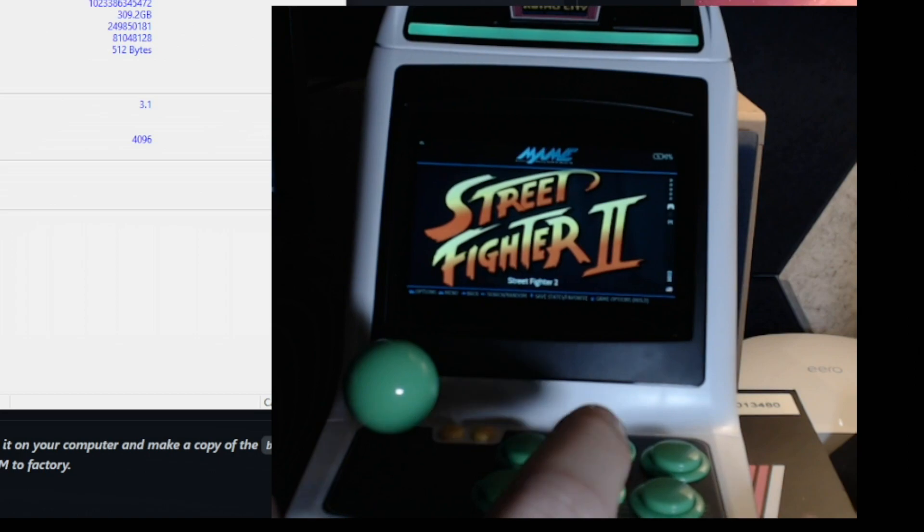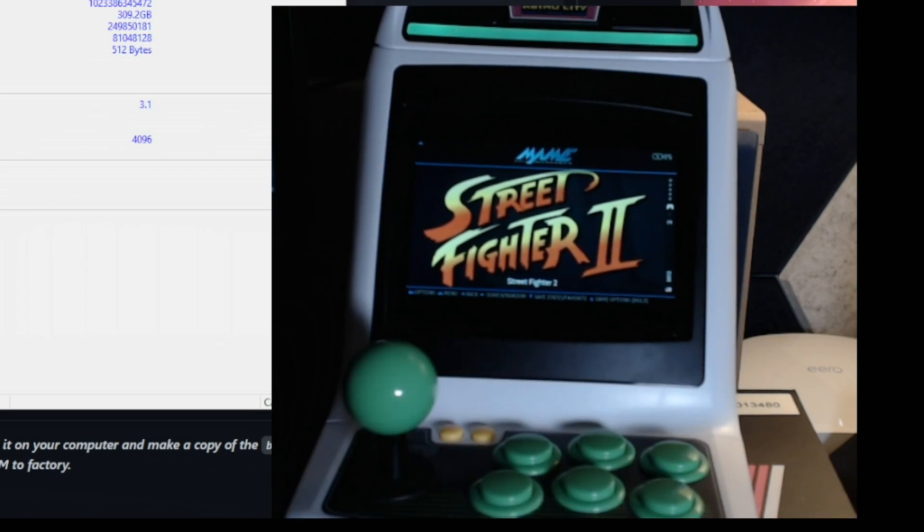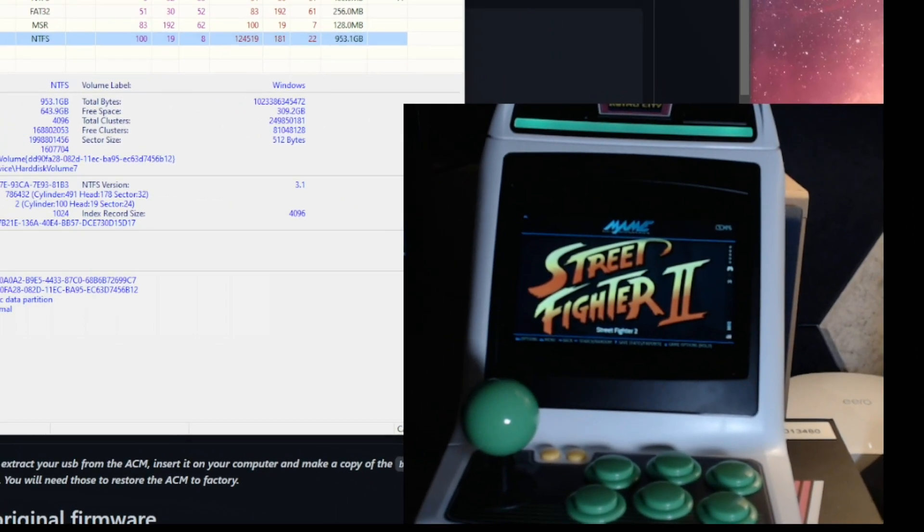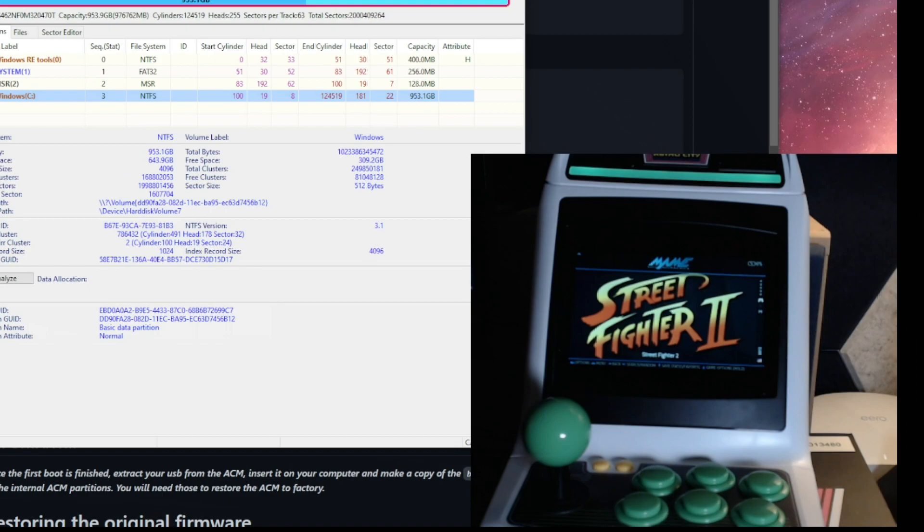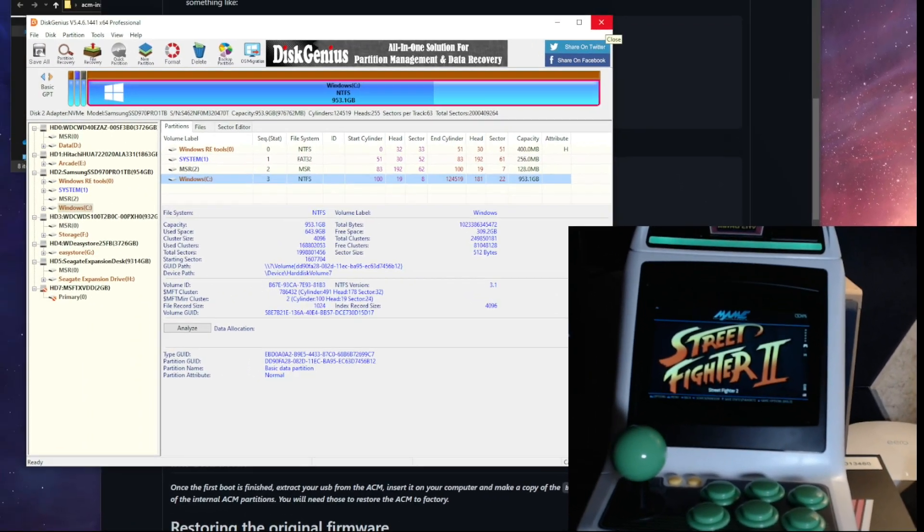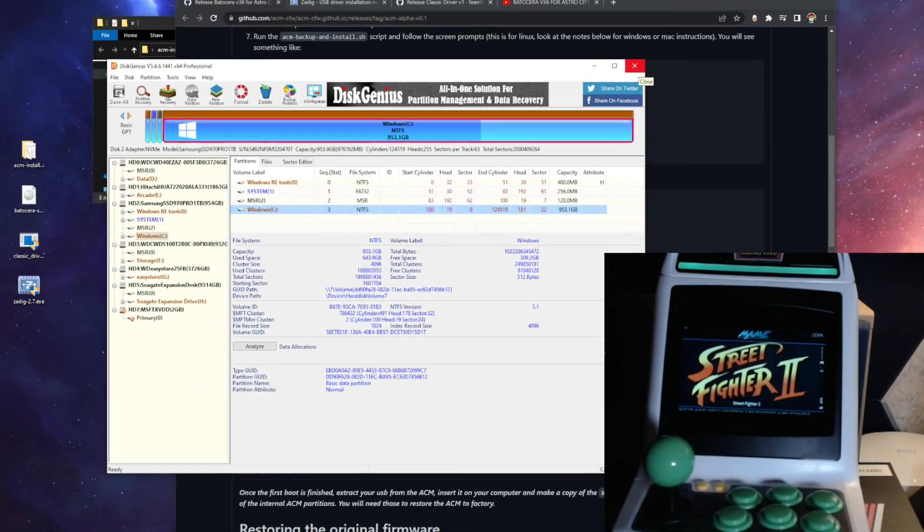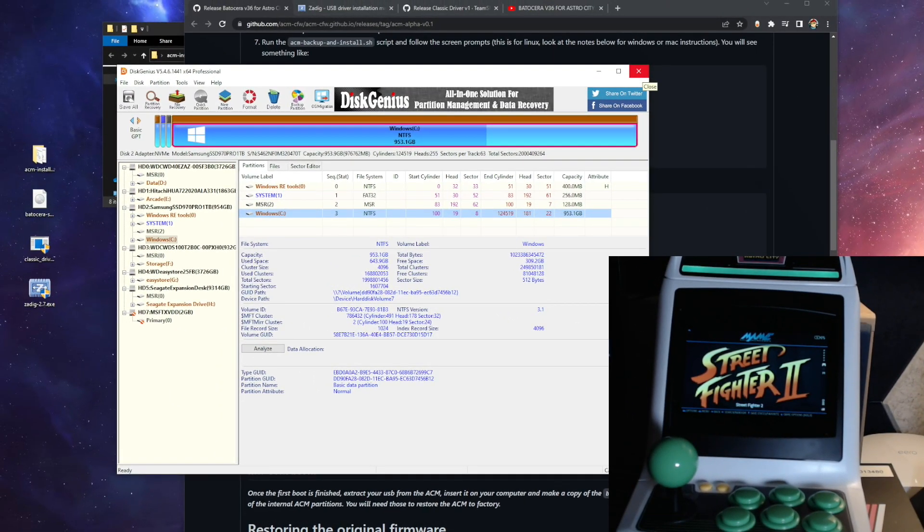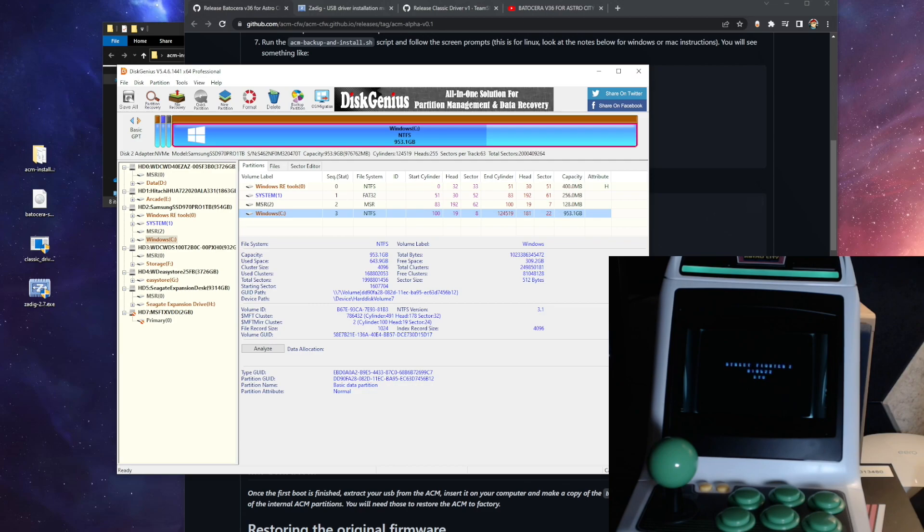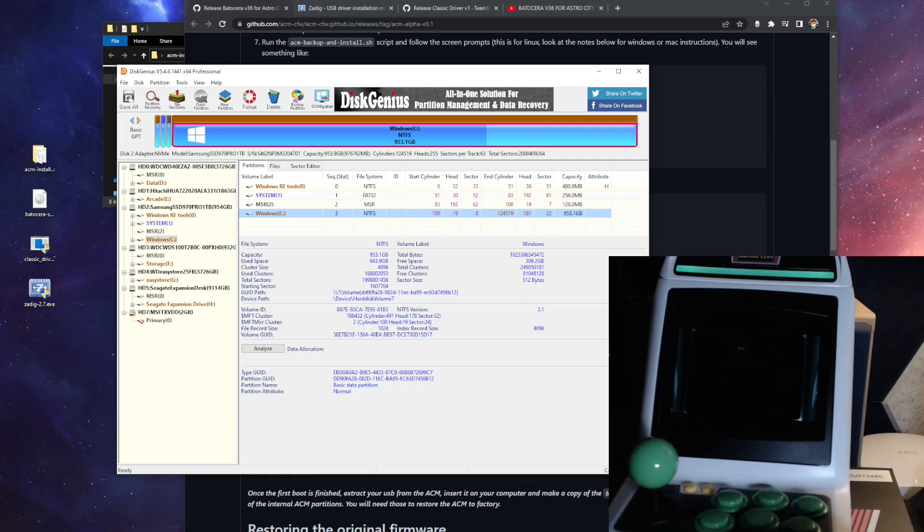So let's hit start on that. So if you're familiar with Batocera, you can load games however you want. Just note that the Astro City Mini has no network connectivity. So you won't be able to use Wi-Fi or Ethernet or anything to access it for sending ROMs over. You'll just have to take the USB stick out and load them onto the share partition on that. So here's Street Fighter 2 loading on MAME 2003.